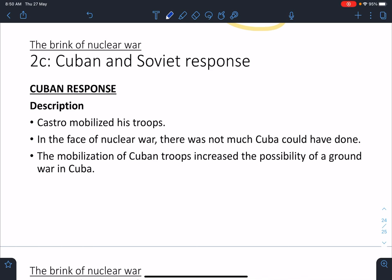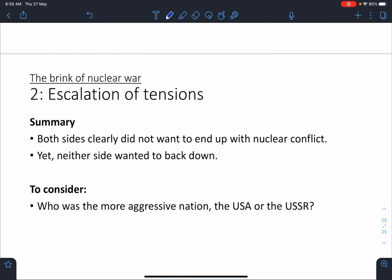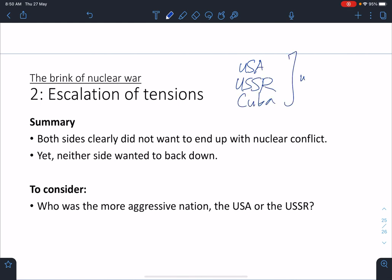The situation now is that everybody — the USA, the USSR, and Cuba — has troops ready for war. Nuclear missiles are in place on the ground, the nuclear powers are all mobilized, but nobody wants to back down or give in. This is where the crisis peaks — tensions have built to this point. In the next sub-chapter, 3.3, we'll see how the conflict came to a head and how it was resolved.